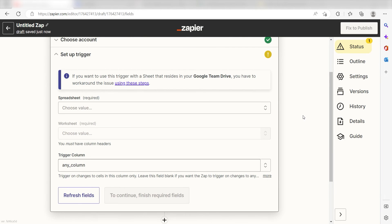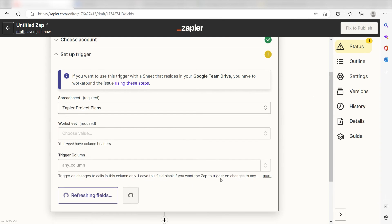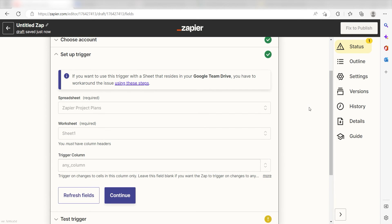Once that's complete, let's set up our trigger apps data. Under Spreadsheet, click the spreadsheet you want to use for your Zap. I'm going to click Zapier Project Plans. Under Worksheet, I'll click Sheet 1 and then I'll click Continue.